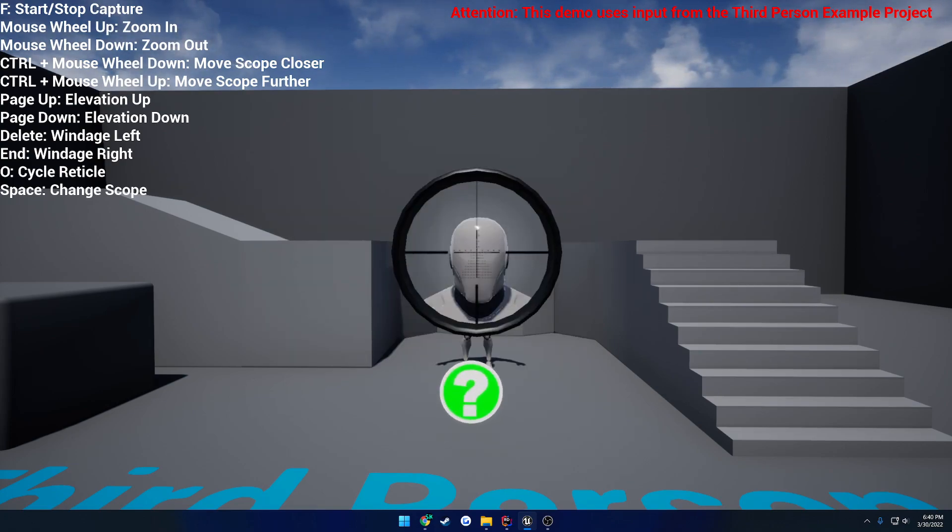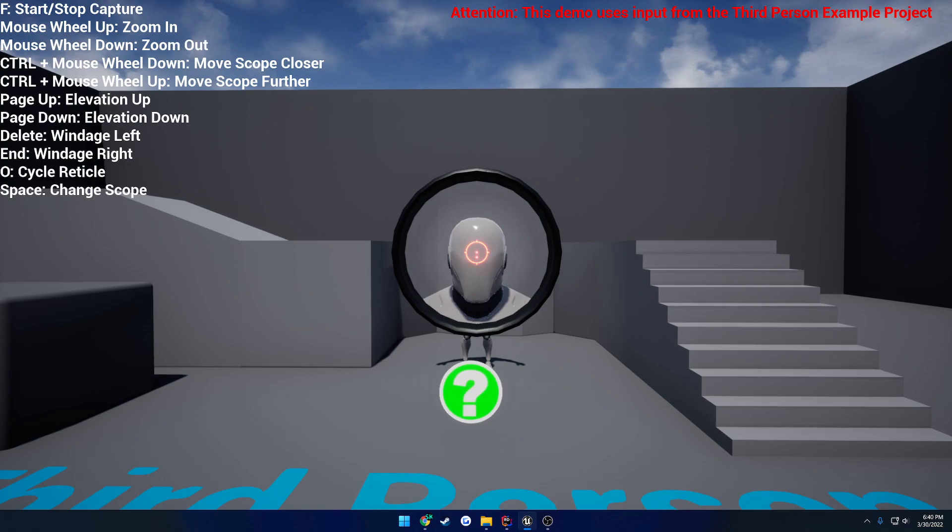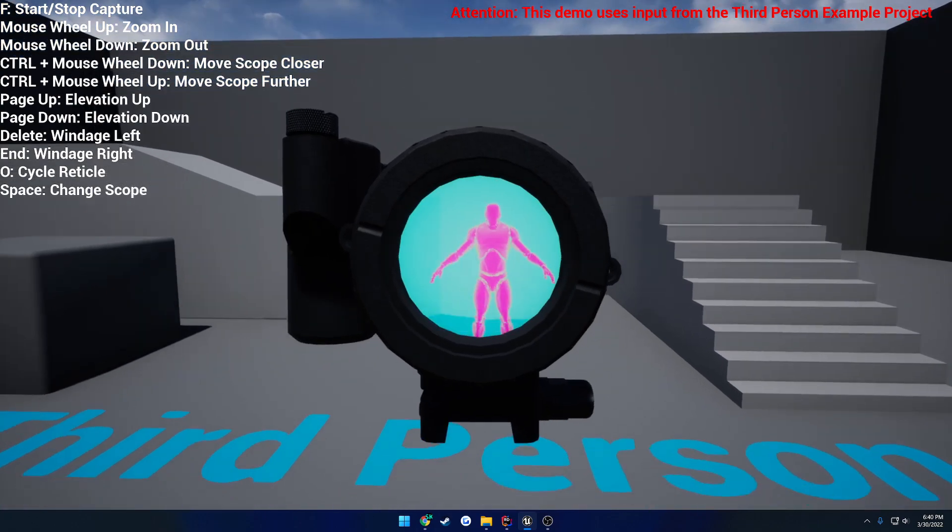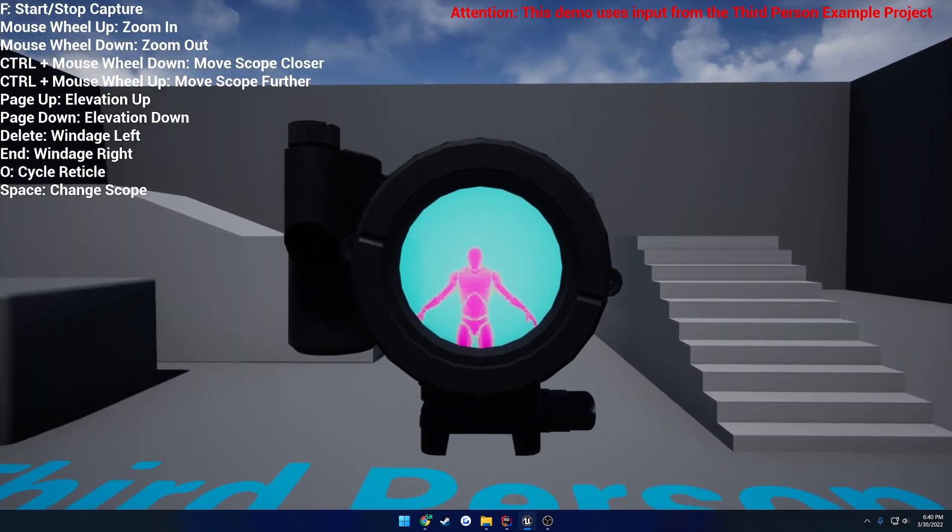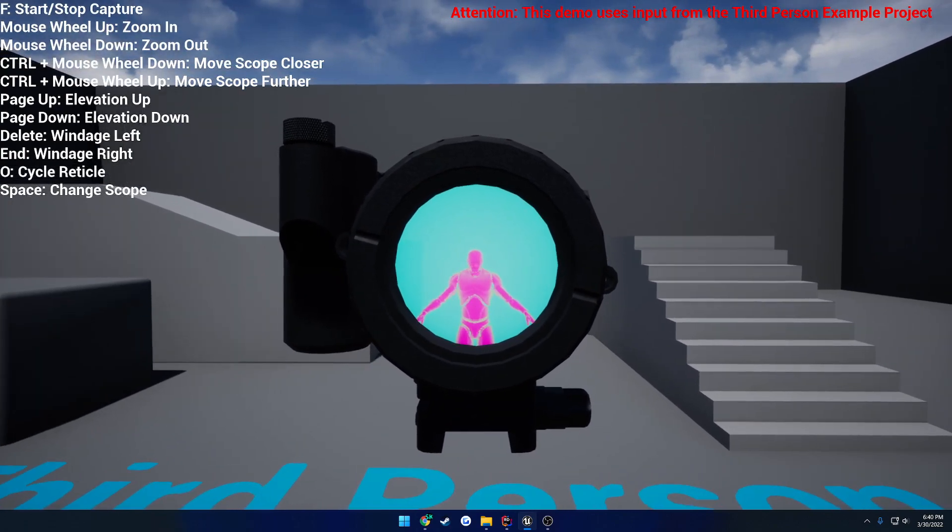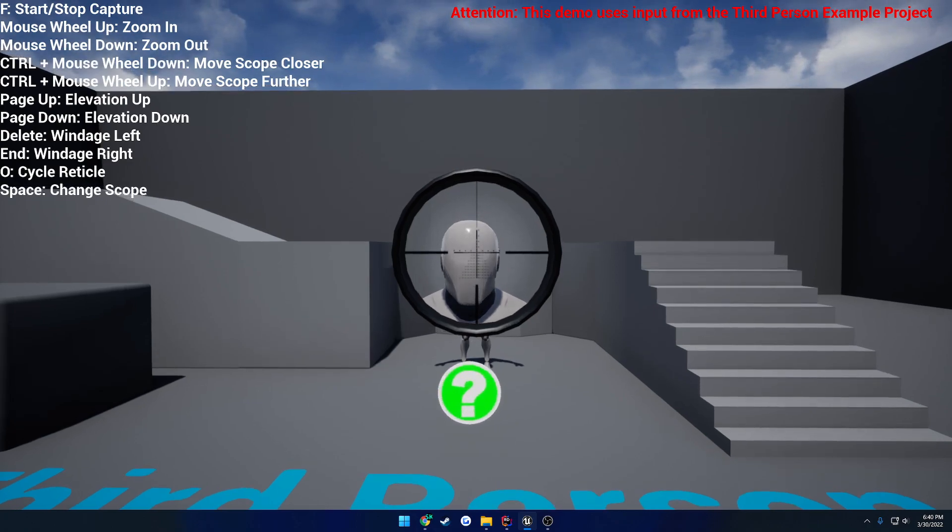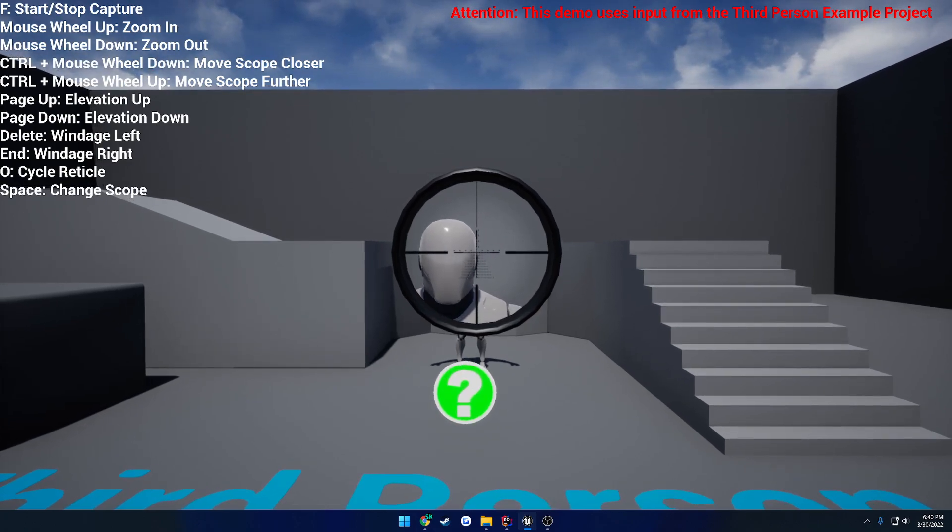We also have second focal plane support, which you will see. Oh wait, no, I'm actually using first focal plane for all these. But second focal plane support, so where you zoom in and out, your reticle doesn't scale up or down with it. You can cycle between reticles on the fly. You have thermal support, full controller of the material and the colors and all that kind of stuff.